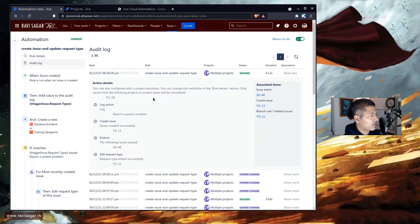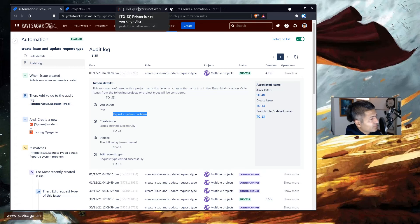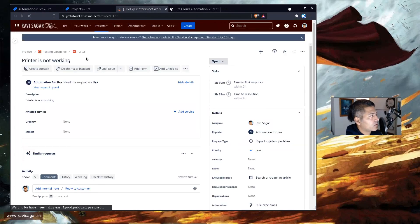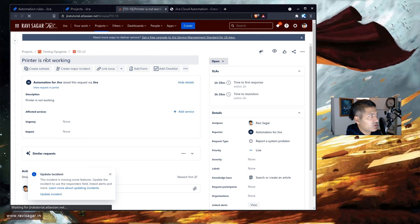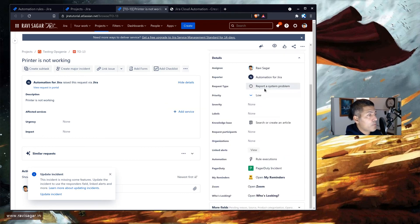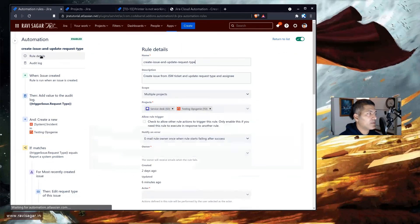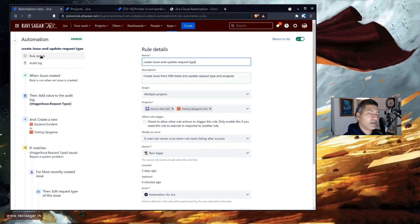Looking at the log, it shows the request type of the trigger issue, and that TO-13 was created with the request type added successfully. Checking the details: the summary 'printer is not working' is correct, the description is copied, the assignee is copied, and most importantly, 'report system problem' is perfectly working. If you're trying to set the request type via automation, you have to do it using this method. I hope you enjoyed this video and learned something new today. Thank you very much, bye bye.